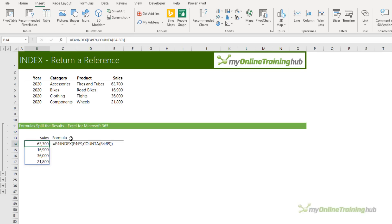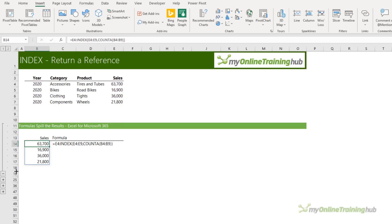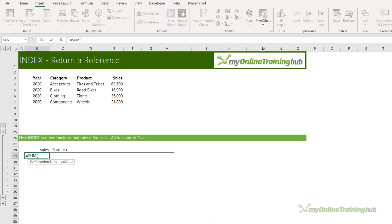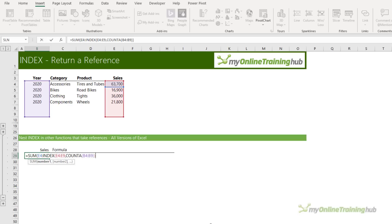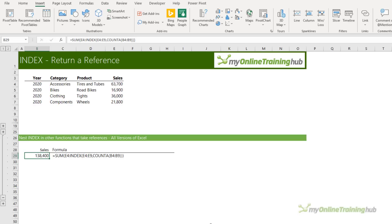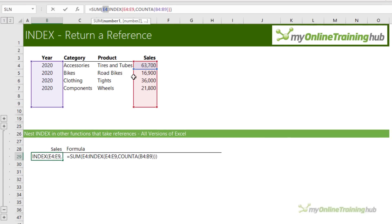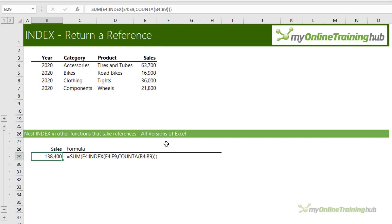In Excel 2019 and earlier you're going to get an error here too. Like we did with OFFSET, we can nest INDEX in any other function that accepts a reference — so here we get the sum of the sales. Now notice that the first reference here is hard-keyed, so it's always going to start this range in cell E4. However, if you also need that starting point to dynamically update, you can use INDEX on both sides of the colon operator. Let's take a look.